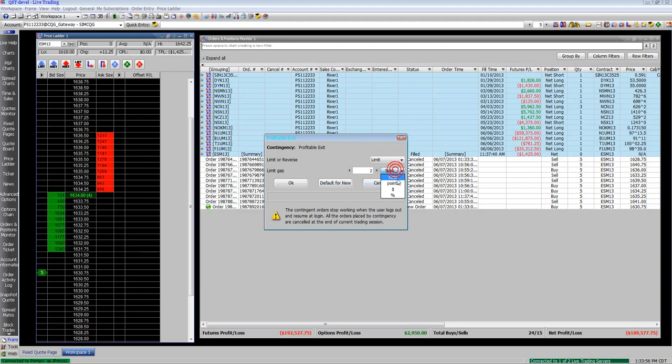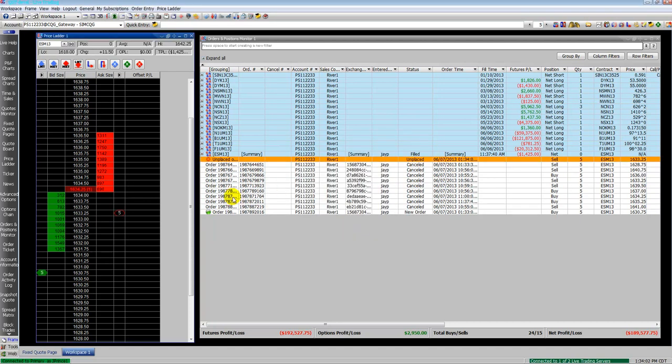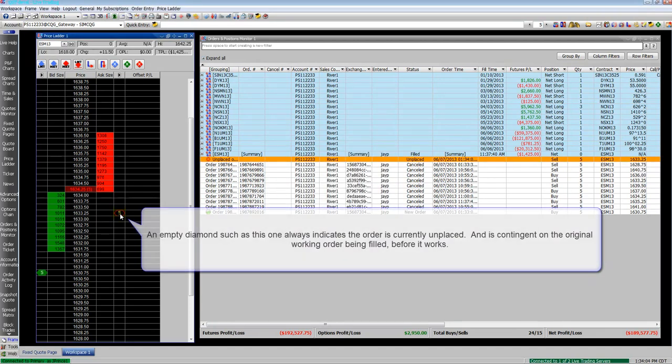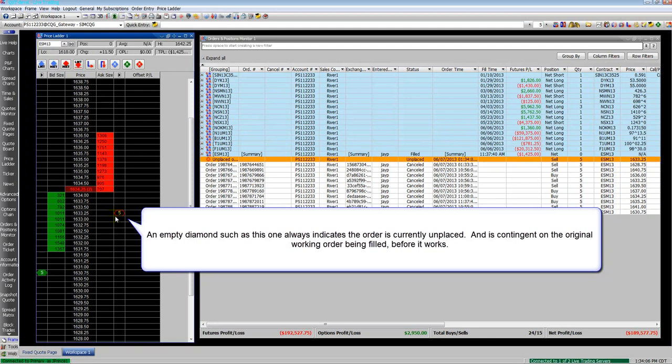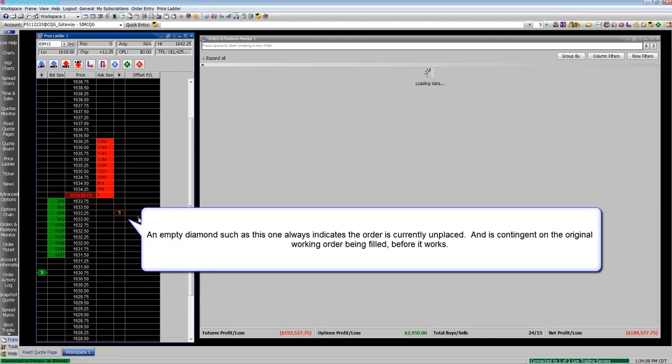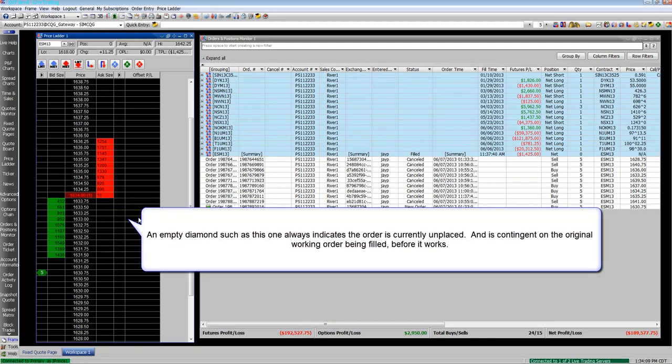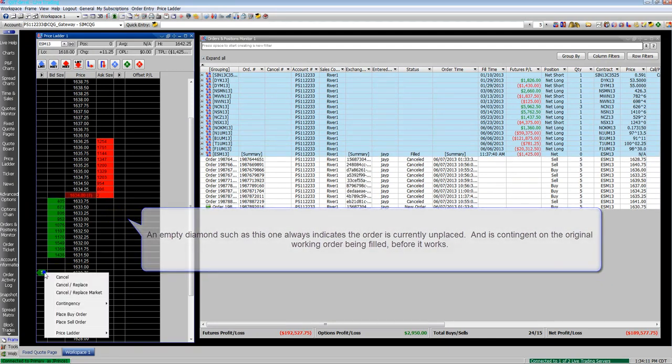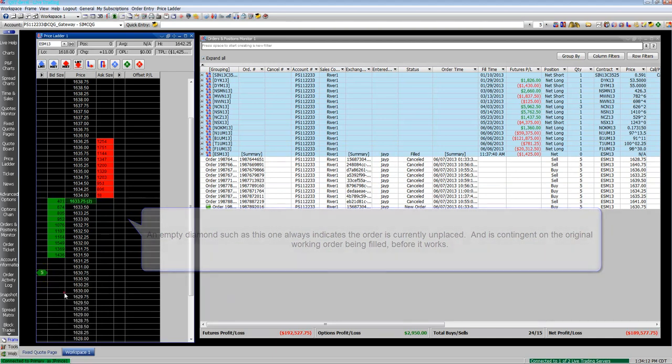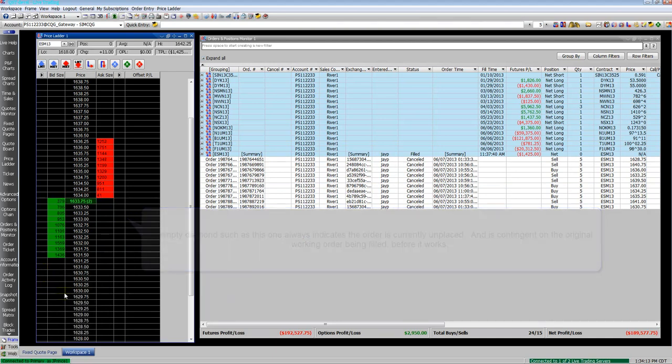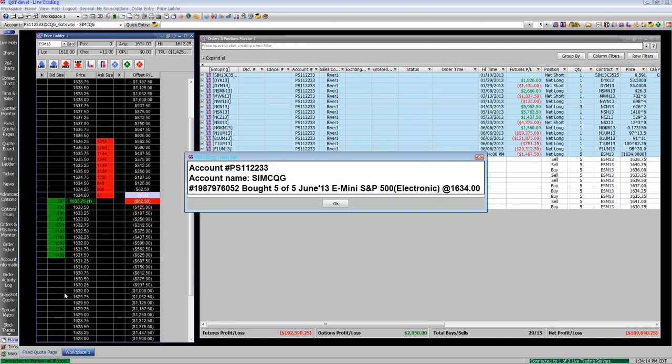Now we'll attach a profitable exit. We'll make $125. You can see it's there, it's an empty circle. That means it's unplaced because your initial entry order of the five lot is not yet filled. So that profitable exit can't get filled without the first order being filled.